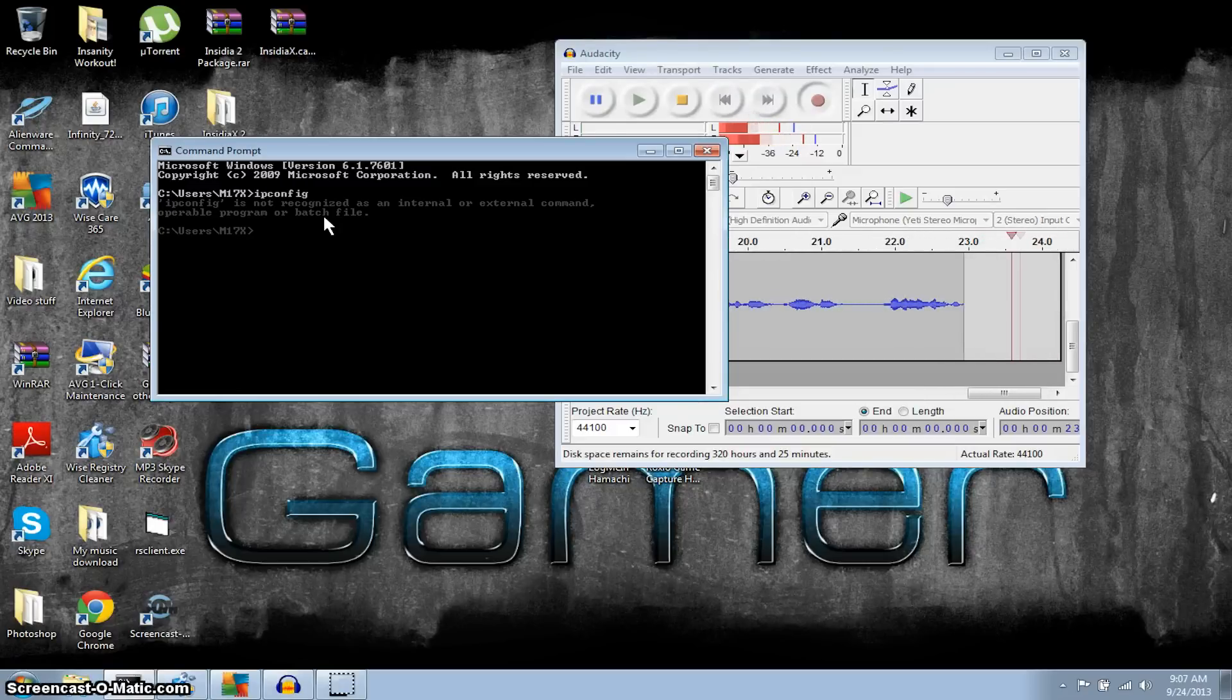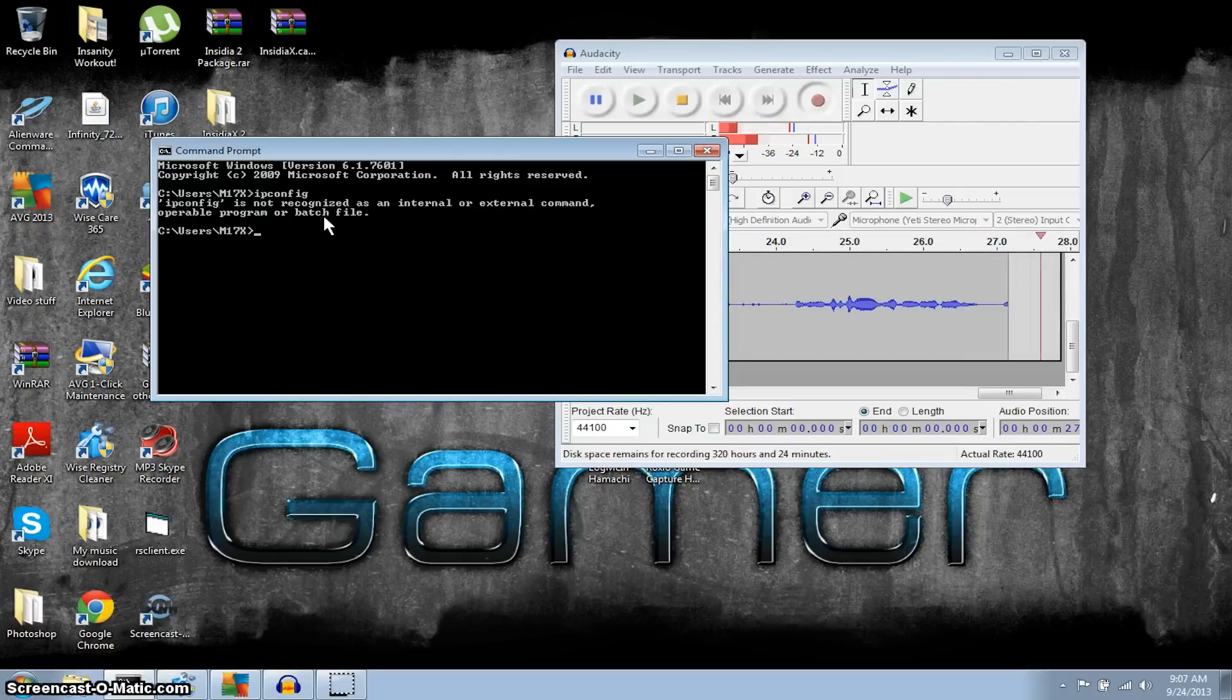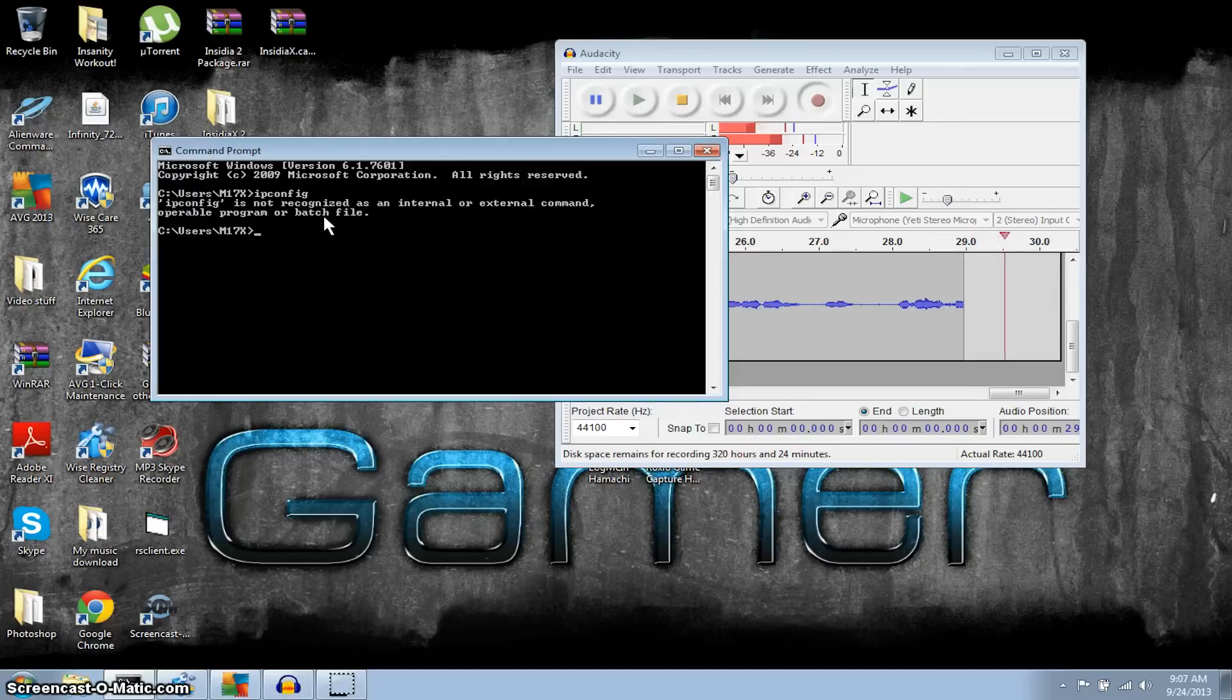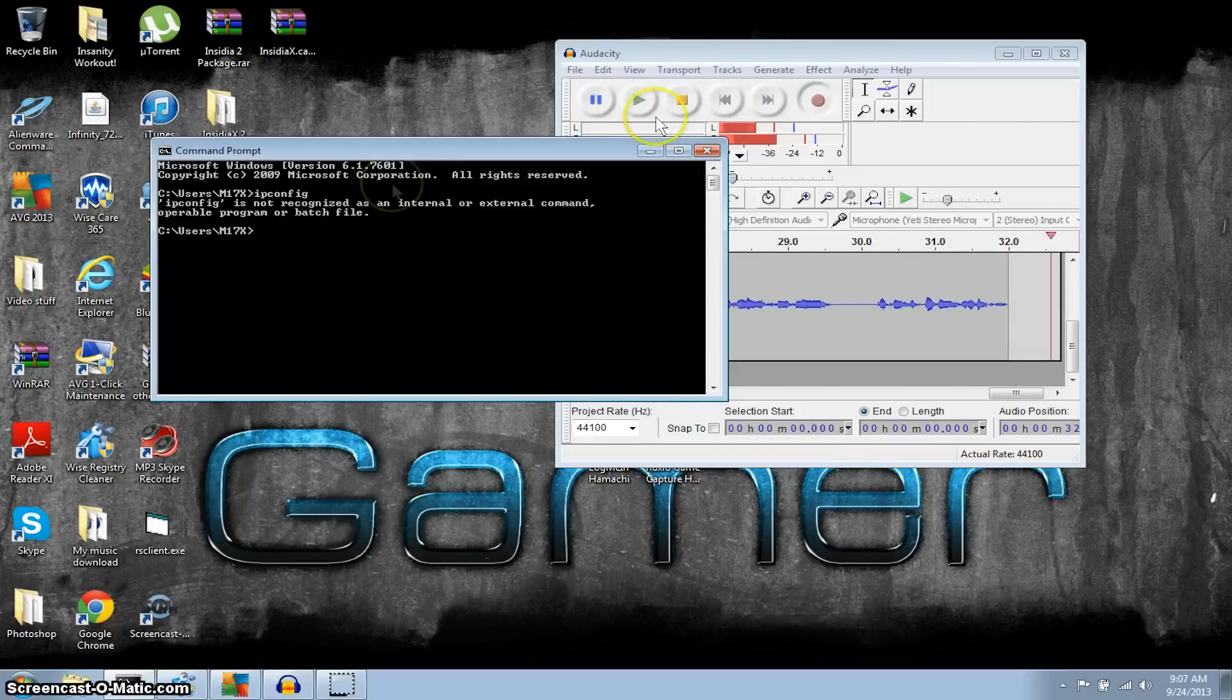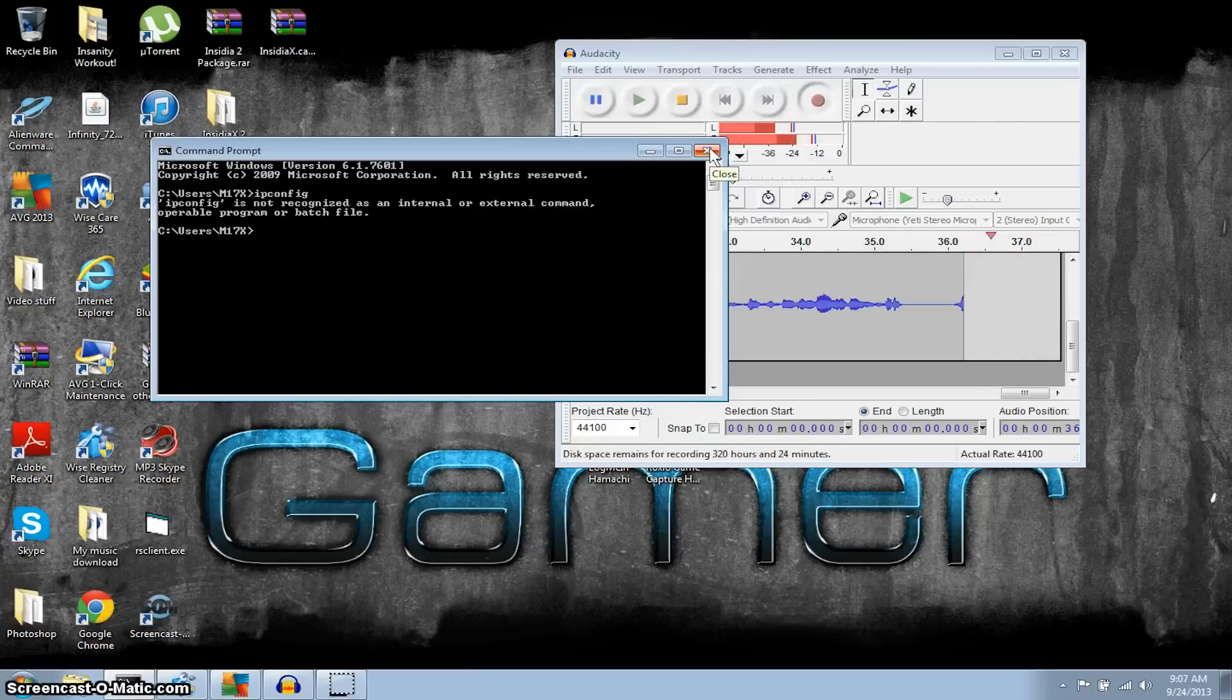So we're gonna run the IP config. This is your typical error: IP is not recognized as internal or external command, operable program or batch file. That just means your environmental variables aren't set up. Same with RuneScape private server if you have this problem, it's because your environmental variables aren't right.